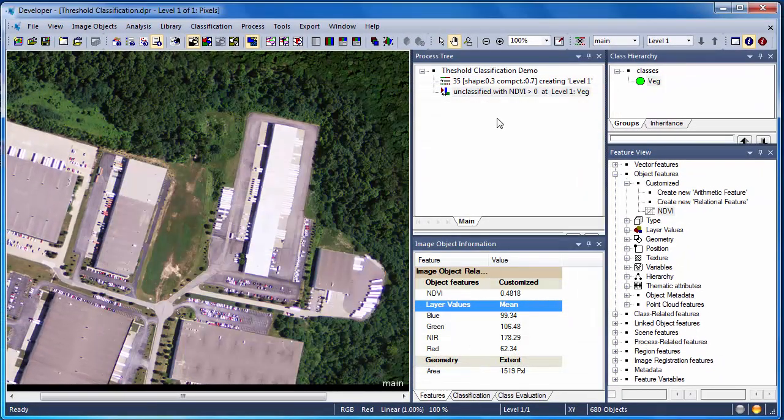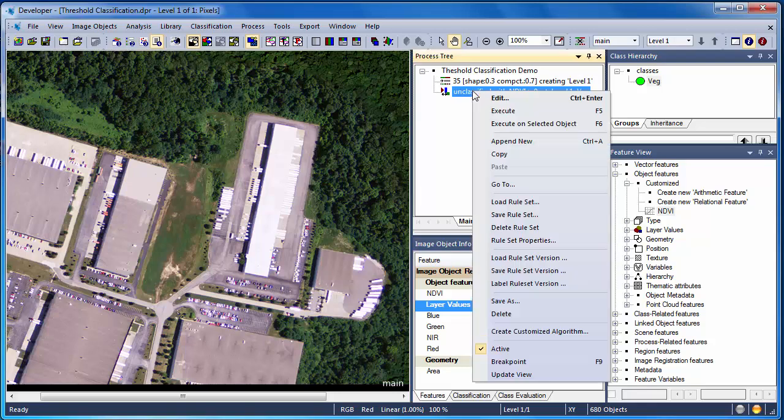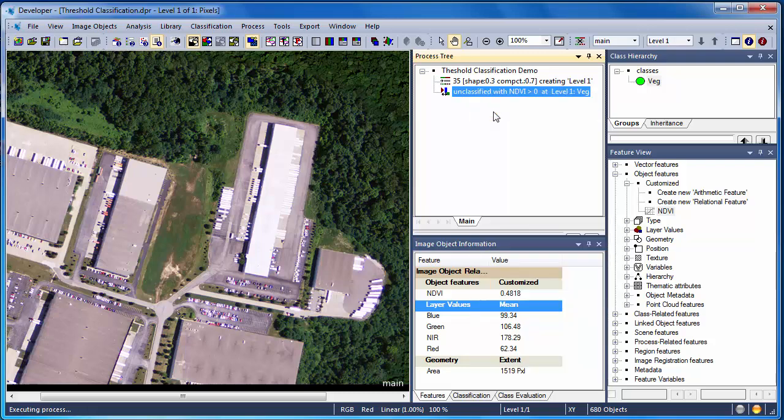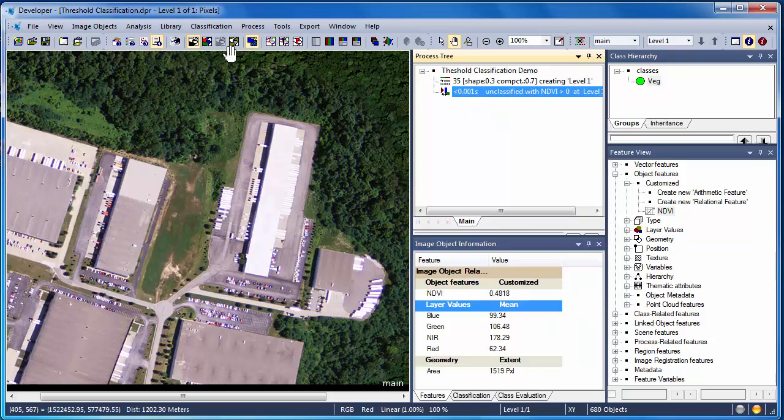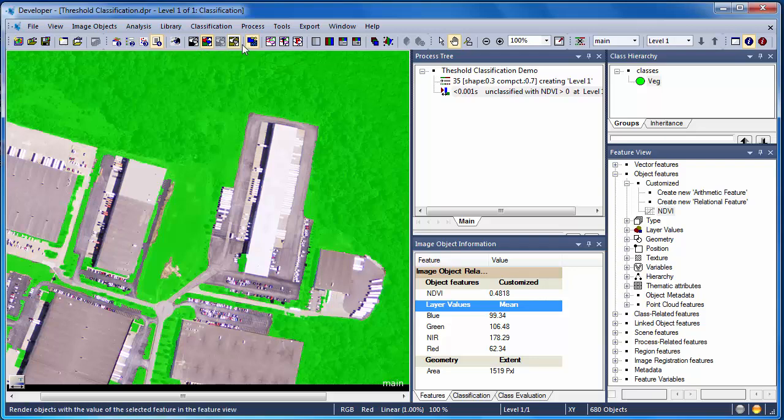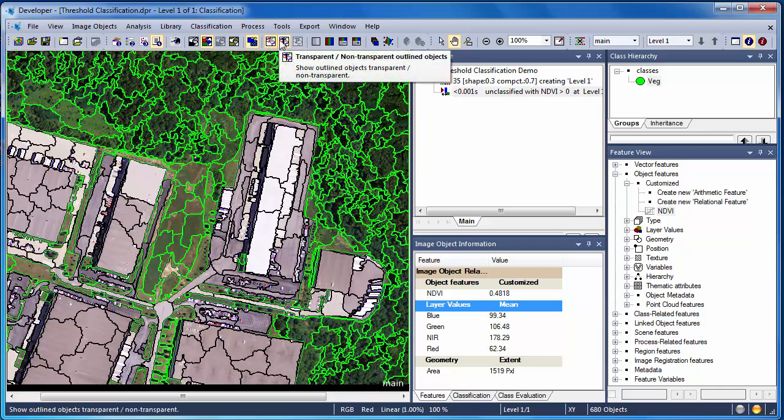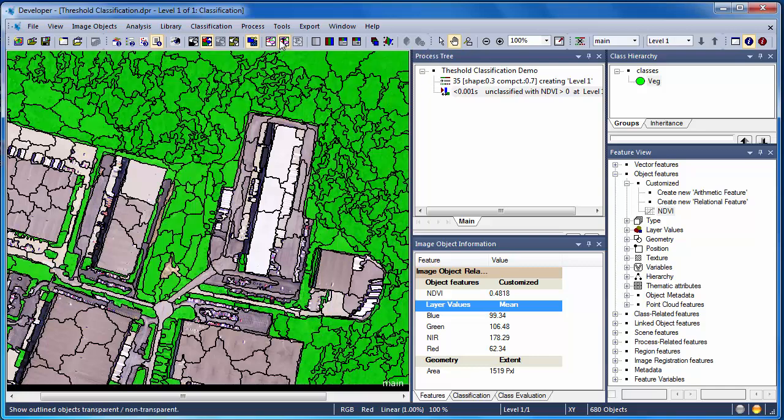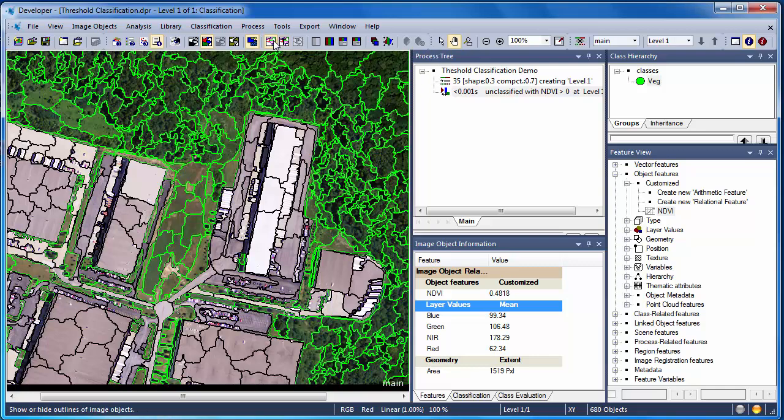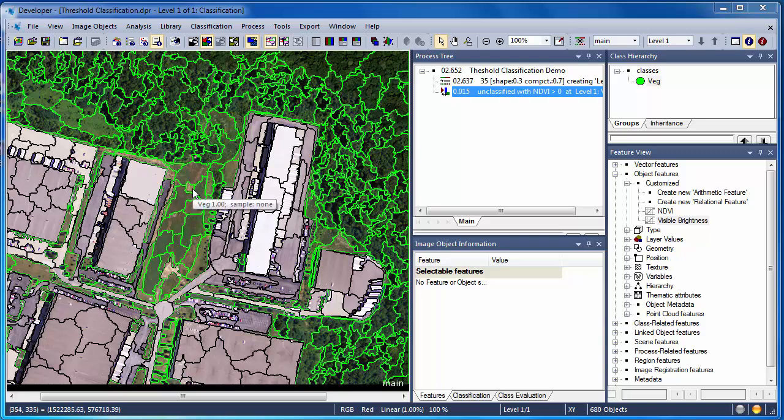Once we right-click and execute this algorithm, any objects that meet the criteria, that is, they have an NDVI greater than zero, will be assigned to the veg class. The View Classification button will display the classification, and then we can choose to display the classification as either outlines or a solid fill. Overall, NDVI was very effective for helping us classify vegetated objects.